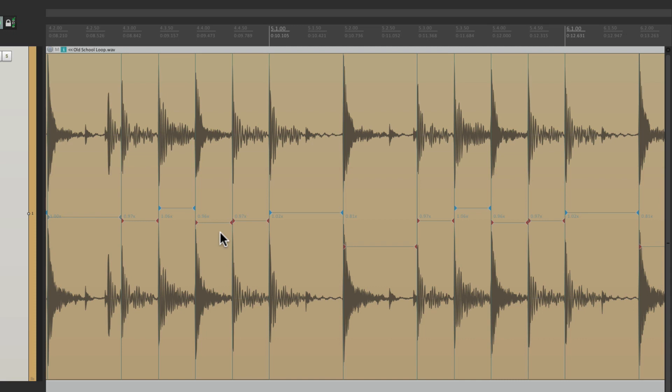But there are times where you want to do it manually. Maybe you're fixing a vocal, or a guitar, or a drum performance. And you don't want to quantize every single hit. That's where transient guides come in.